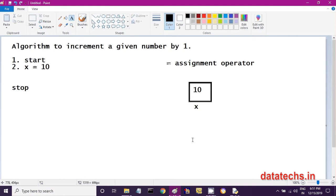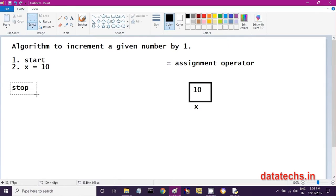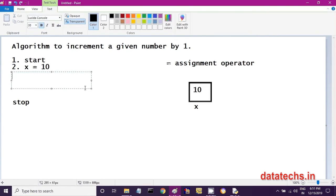If you want to access or retrieve the value 10, you can use the name x. If you print the x value, you will see the value 10. In the next step — the third step — I want to increment the value, meaning x is currently 10 and it must become 11.